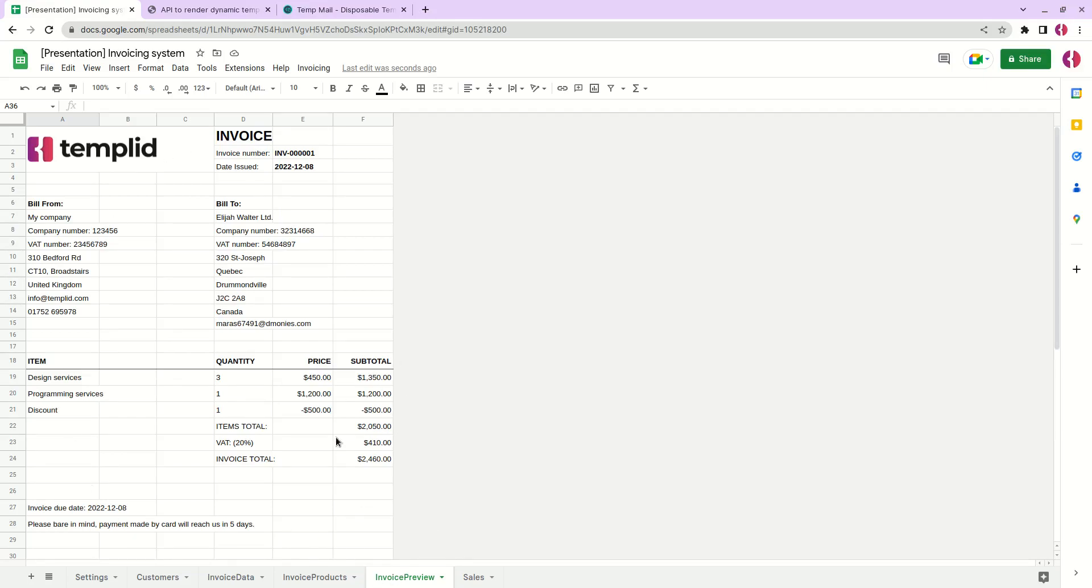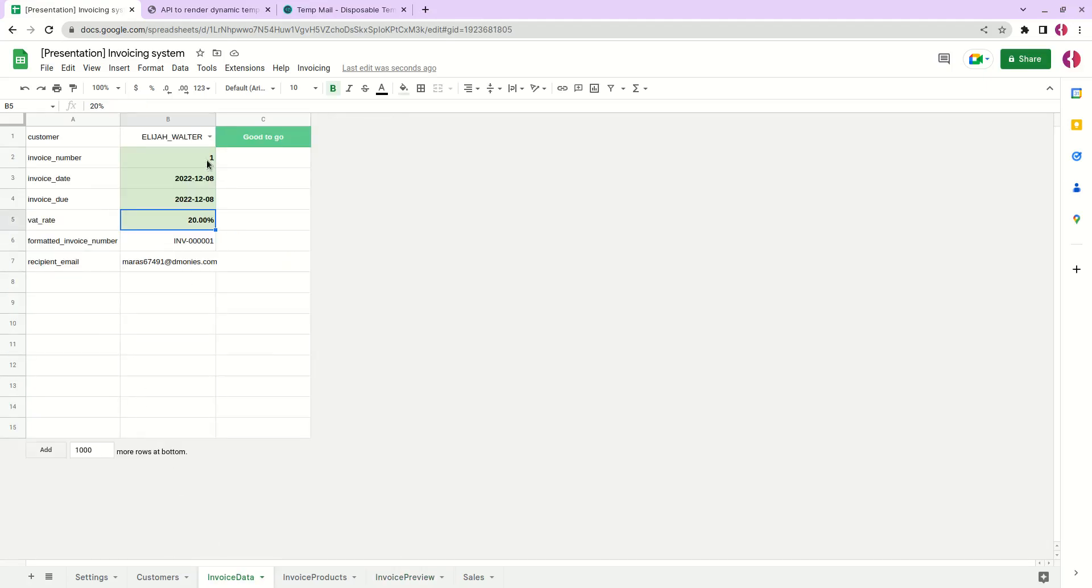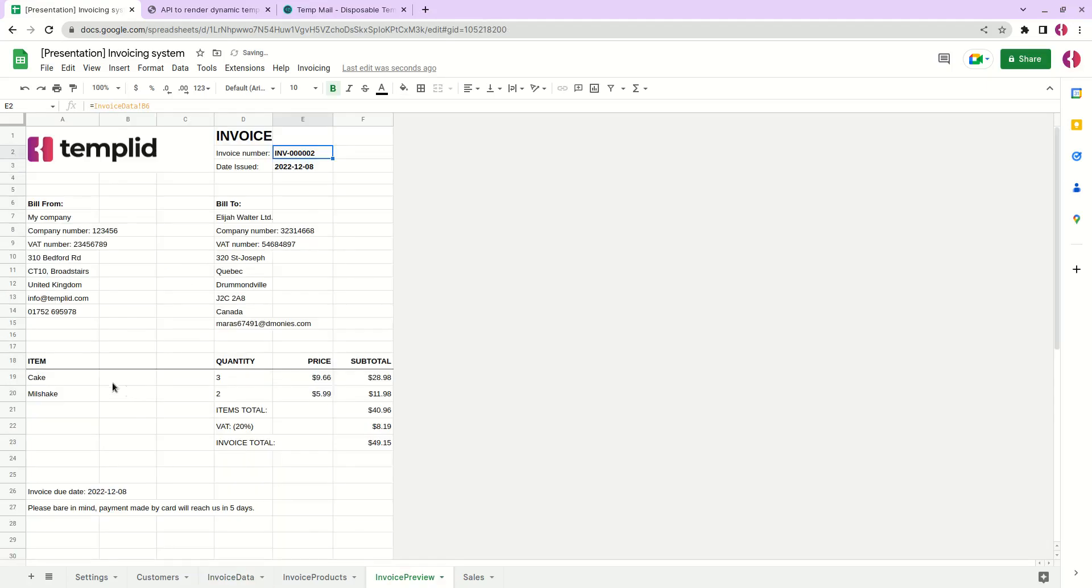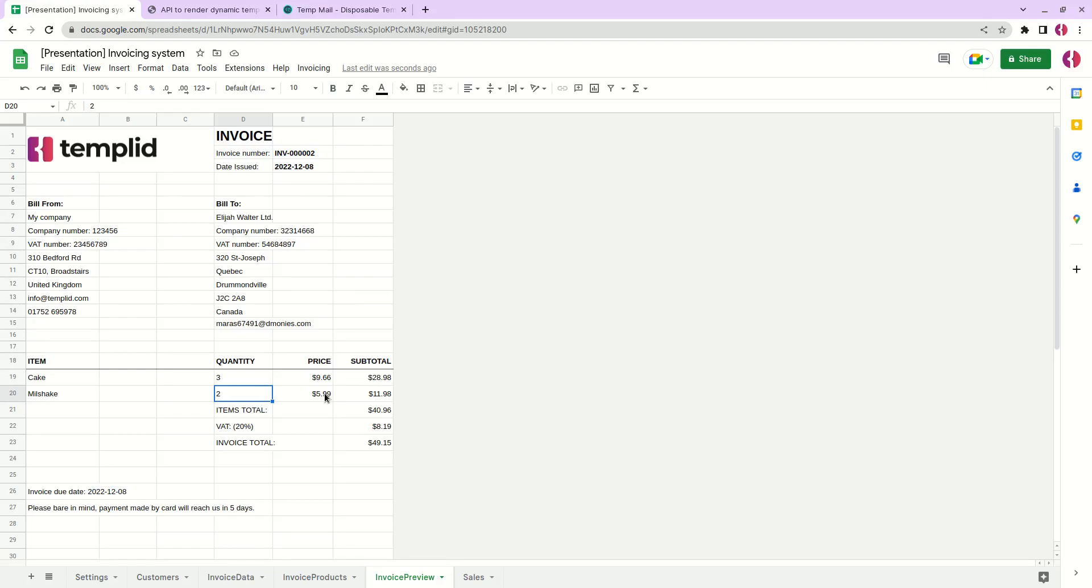Let me demonstrate how it will change. We see that the products are from invoice number 1, and if we change the invoice to number 2 it automatically takes the cake and milkshake that we've just created in the previous tab. Also all the prices are automatically calculated and the final amount is correct.